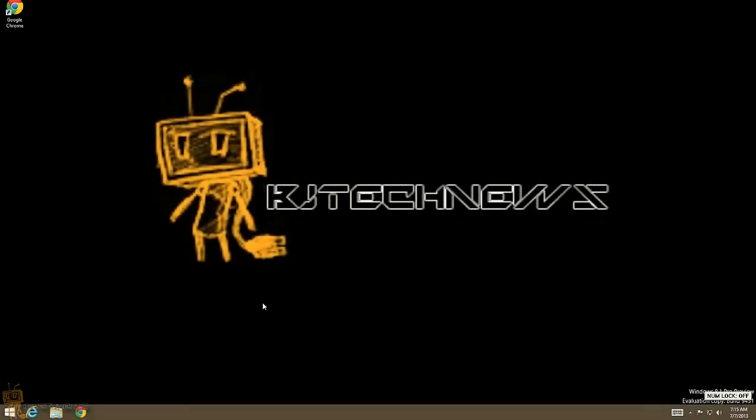Hey guys, welcome back. This is Bernardo from BJ Tech News, the only place where you get your daily tech reports, tips and tricks on hardware and software, and geeky related topics. Now today I want to show you how to make your start screen share your desktop wallpaper on Windows 8.1, codename Windows Blue.